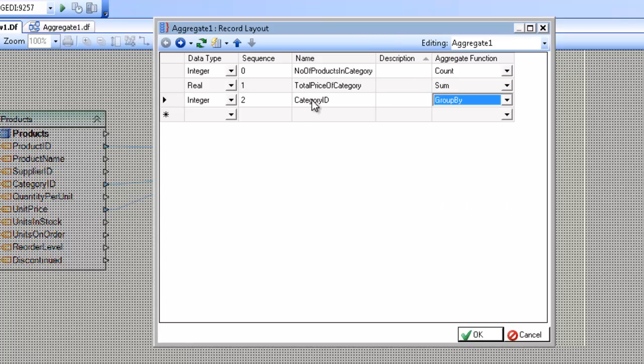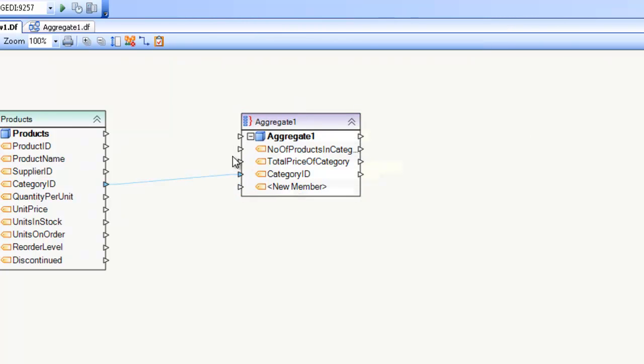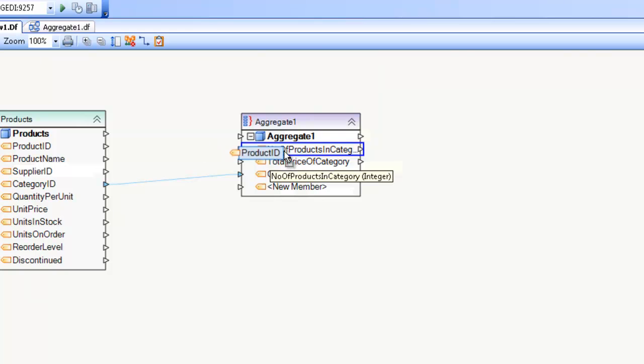So I'm going to go ahead and leave this category as group by, select OK, but now I need to remap since I've changed the name of my mappings, or fields, I should say.